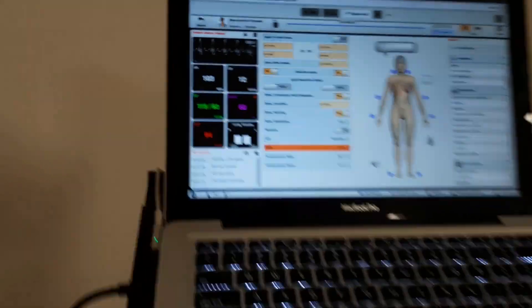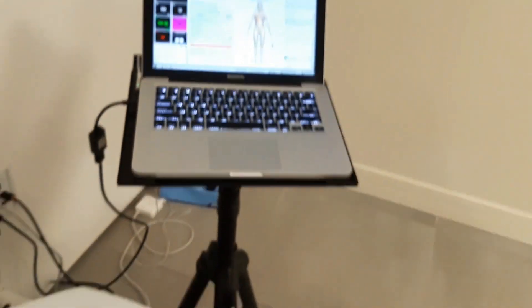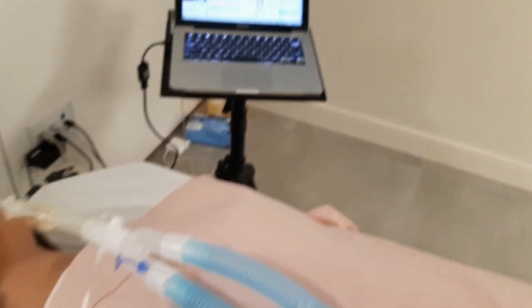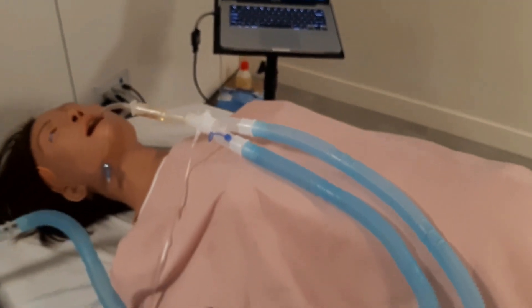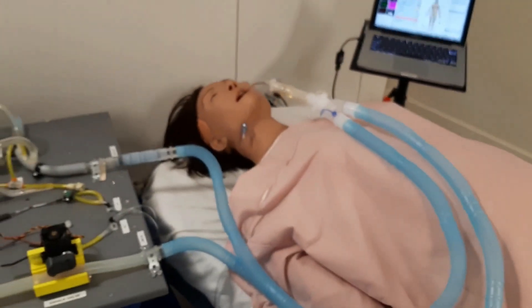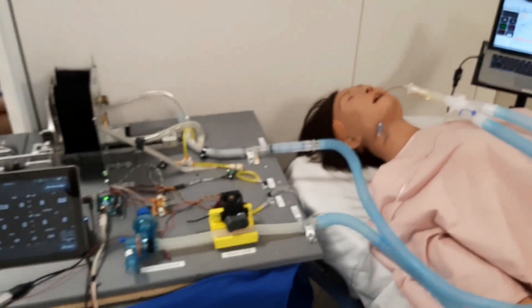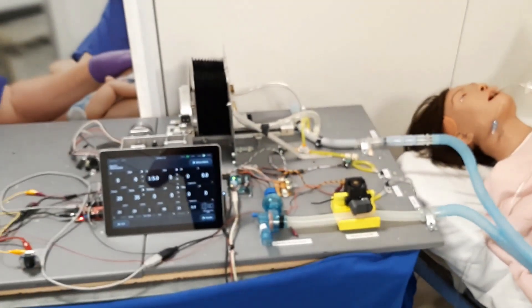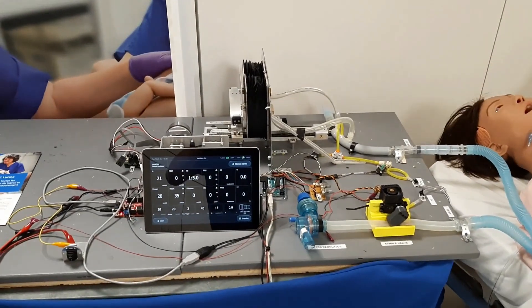Panning back to the patient, we once again notice the rising chest and the ventilator prototype set up in action.